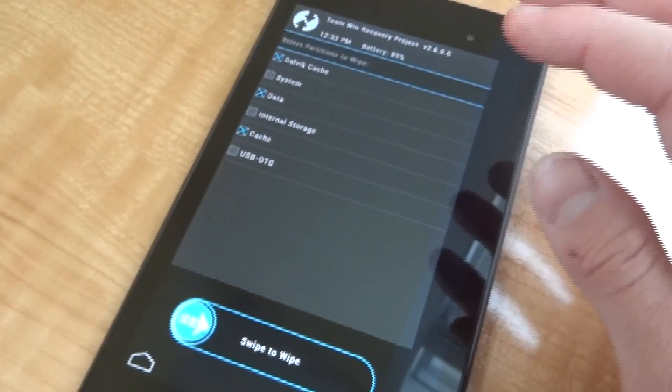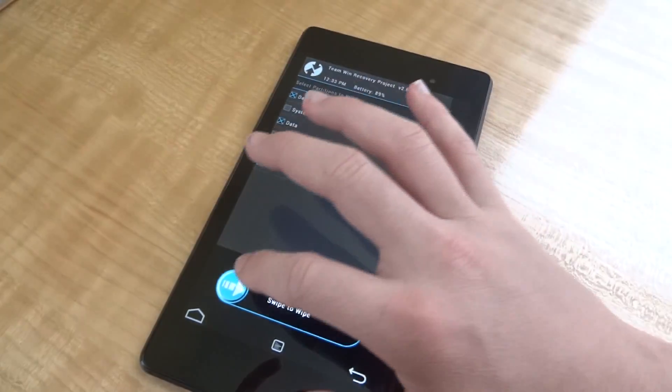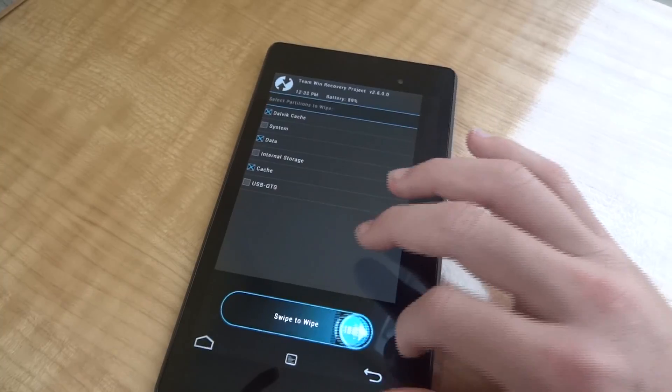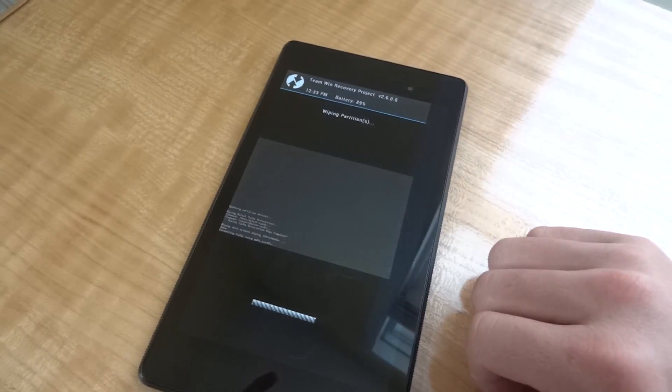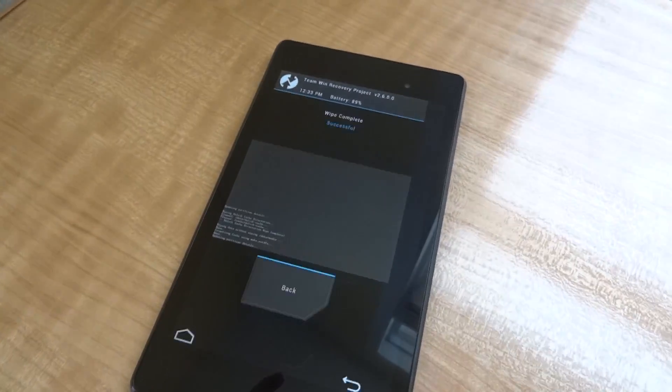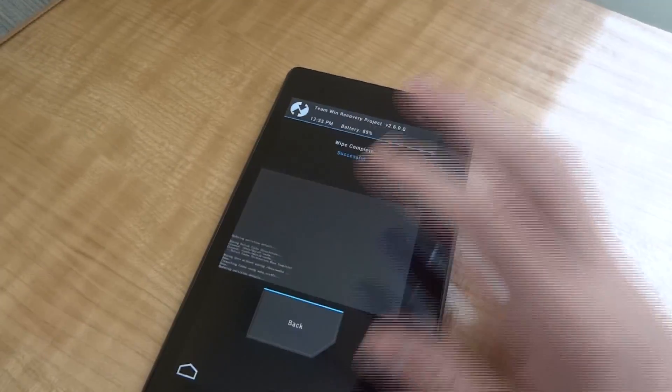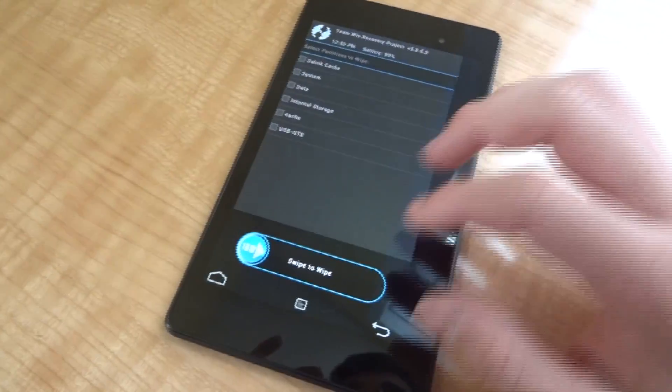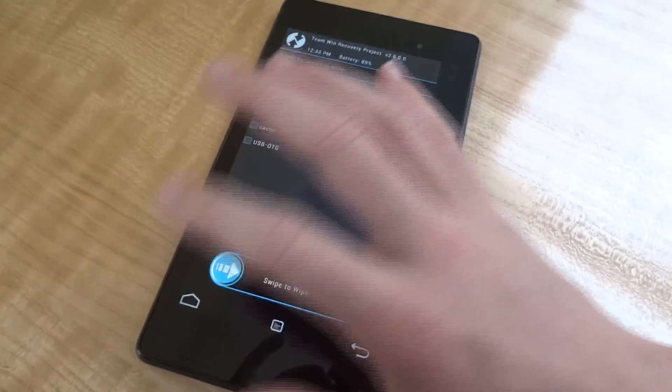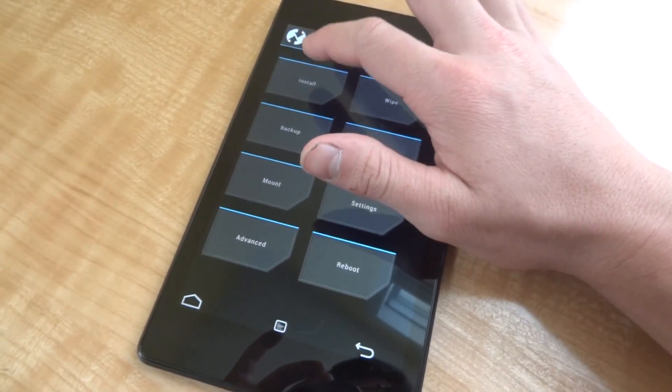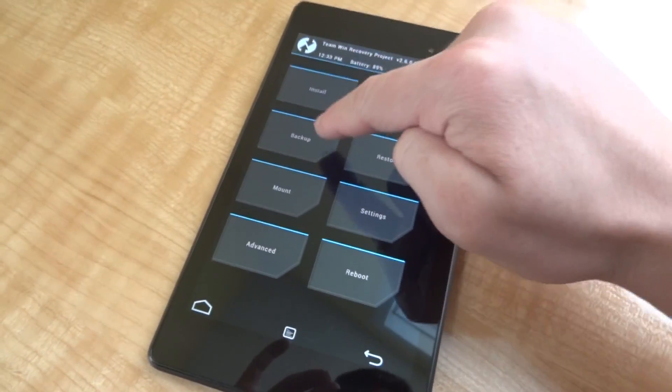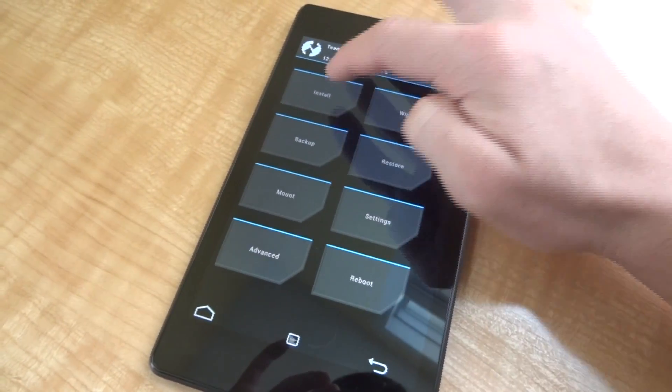So now we're going to wipe our data, cache, and Dalvik cache. We're going to swipe, and now we'll make sure that we have a backup installed. Now I already have one so I'm not going to do that.